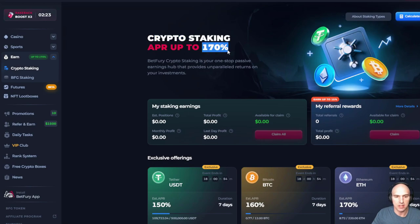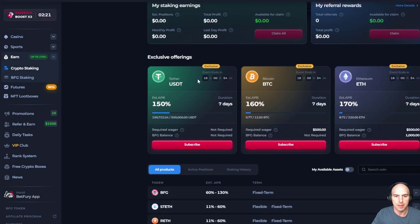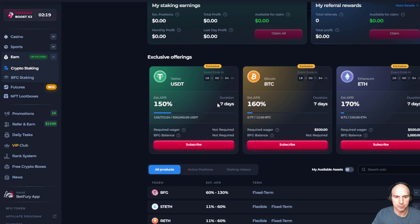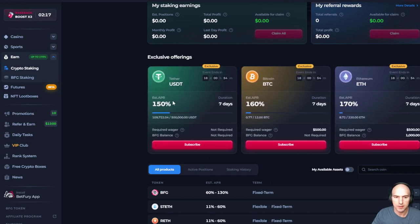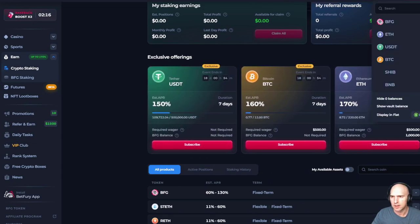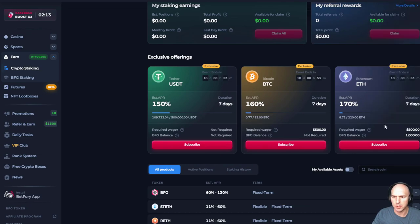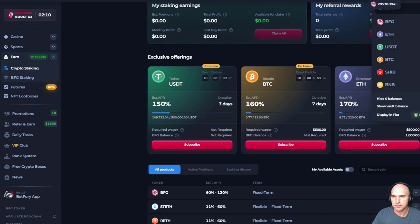As you can see, it says 170 APY. And we're gonna do some sweet, sweet ETH. Let's see, it looks like I have some ETH in my wallet.